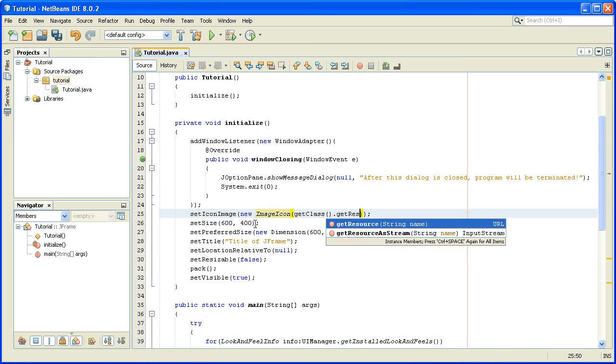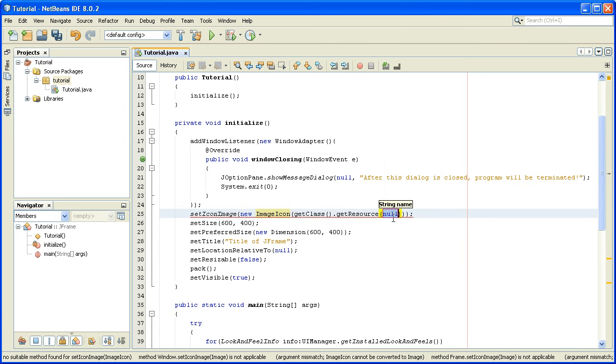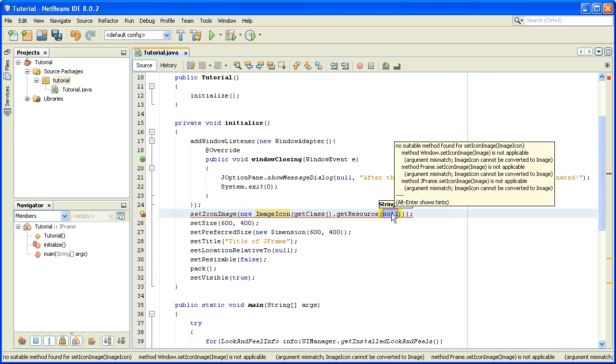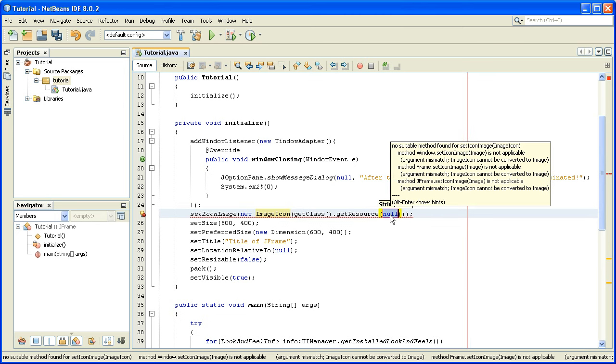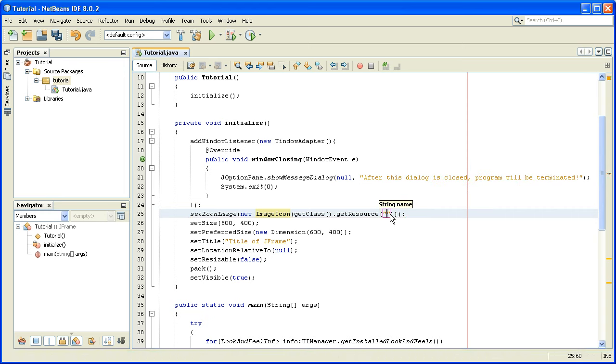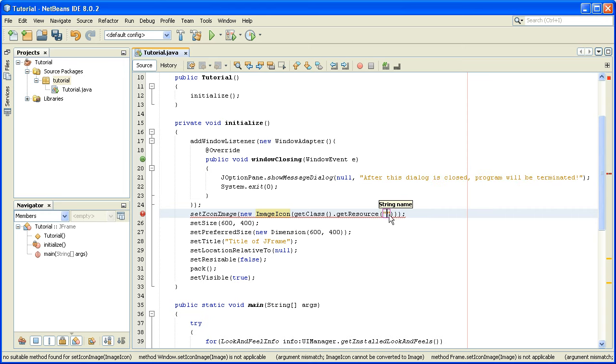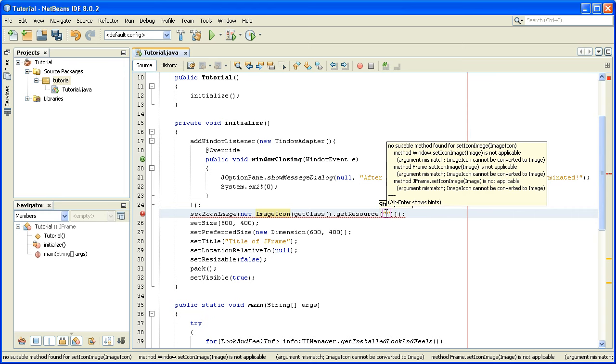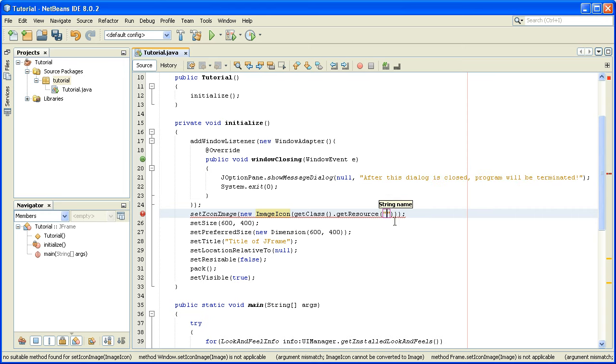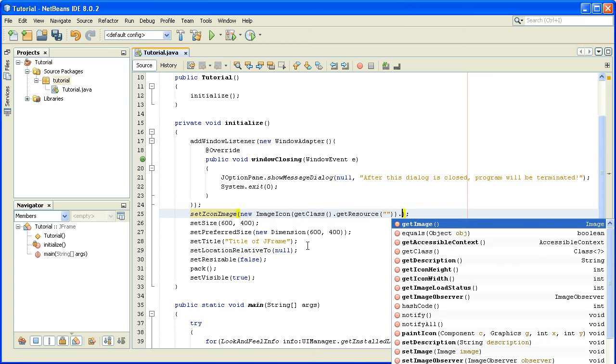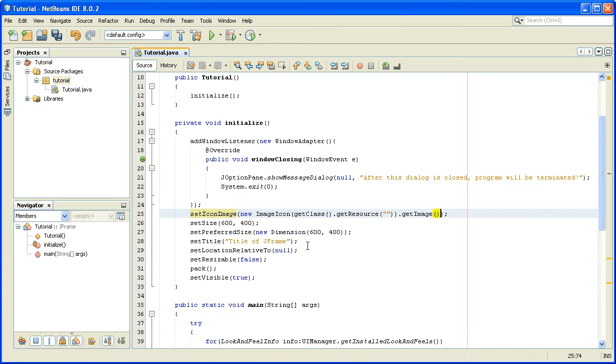As an argument of getResource method, we will put the path to our image, and after this ImageIcon we will write dot getImage.